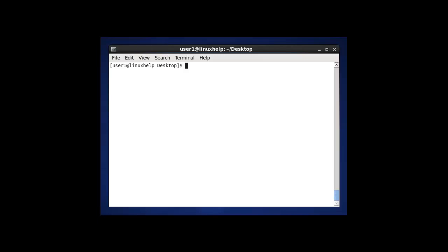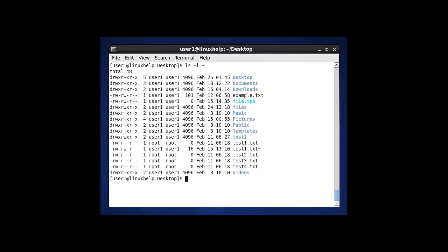The next option in ls is to list the user home directory using ls -l and tilde (~). Pressing enter will show the current logged-in user's home directory information.